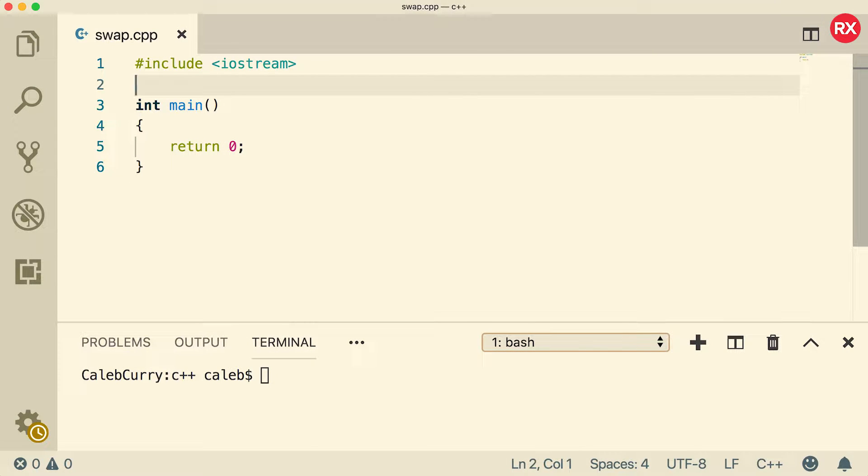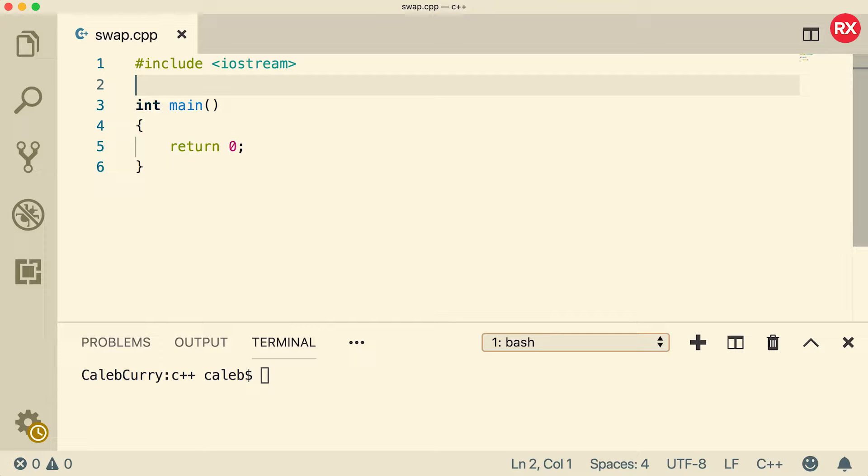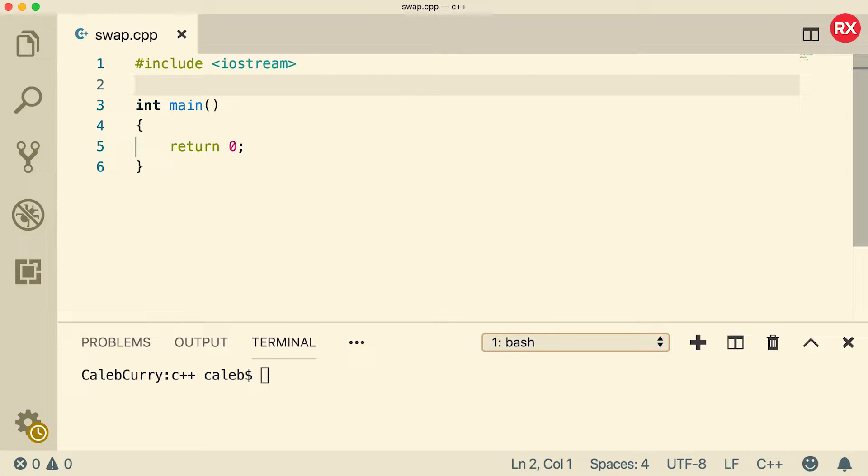This video, we're going to be talking about passing by reference by going through a common example of swapping inside of a function. By swap, I mean we're basically going to pass in two variables, and when the function is done, I want each one to contain the other variable's value. So it's going to be real fun, but first you need to check out our sponsor, Embarcadero Rad Studio.